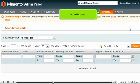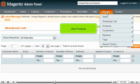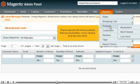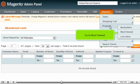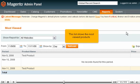Go to Reports, then Products. These reports will show products that are best sellers, most viewed, and any low stock. Go to Most Viewed. This list shows the most viewed products.